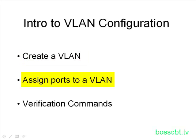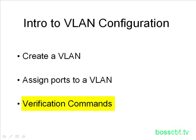And then finally, throughout this process, we're going to take a look at some verification commands so that we know what we've done and how the switch is behaving. Okay, so let's get started.